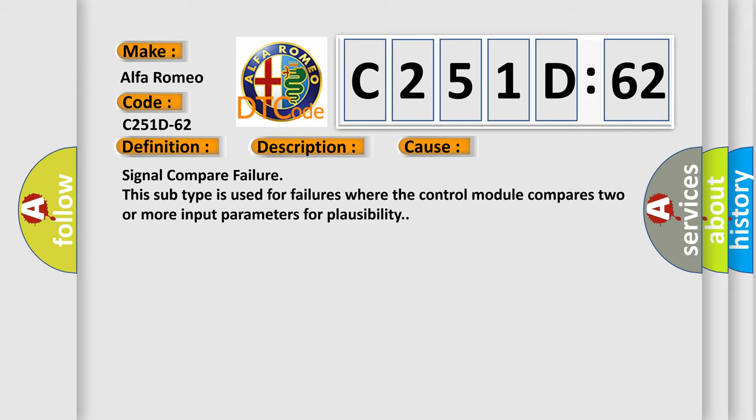This diagnostic error occurs most often in these cases: Signal compare failure. This subtype is used for failures where the control module compares two or more input parameters for plausibility.